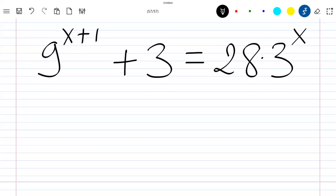Hello everyone, welcome to this new video where we are going to solve this exponential equation. First of all, I would like to thank you for all your comments and suggestions on previous videos. Please like the video and subscribe to the channel. Thank you.